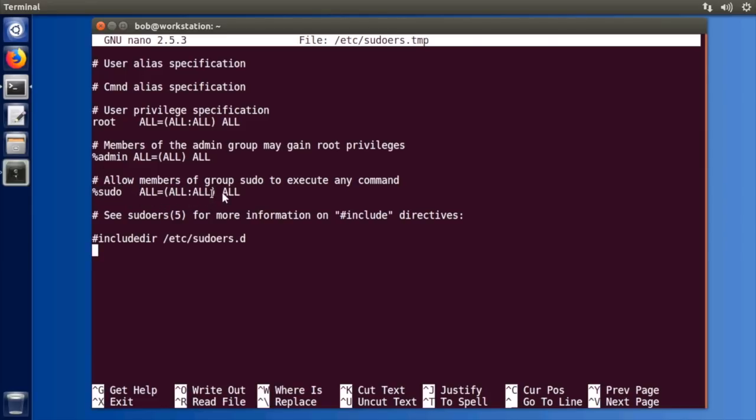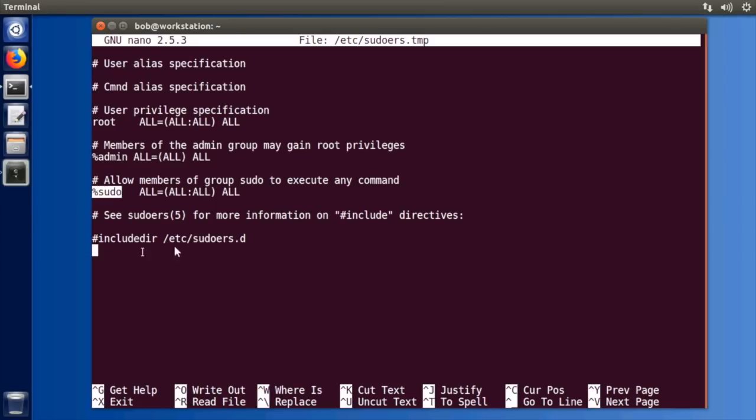So if you want to give somebody the ability to use sudo you can just add them to the user group sudo and then they're automatically they inherit this ability like the initial user on the system. But let's say you want to specify for a particular user but you don't want them to be in that group.